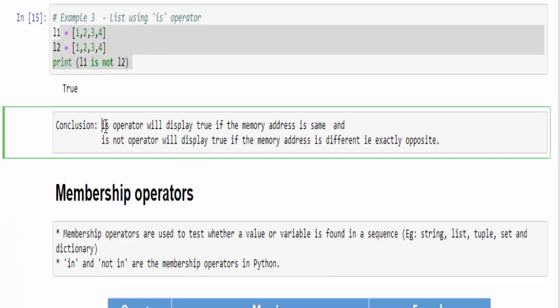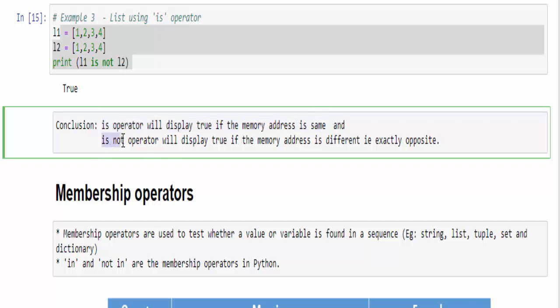The final conclusion is: is operator will display true if the memory address is same. And is not operator will display true if memory address is different. That is exactly opposite of is operator.